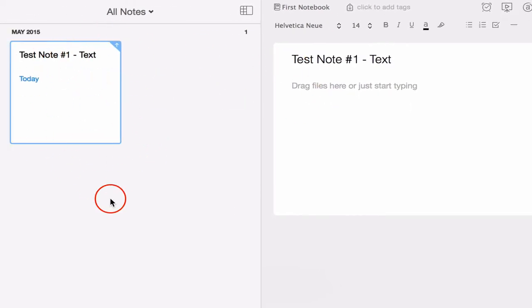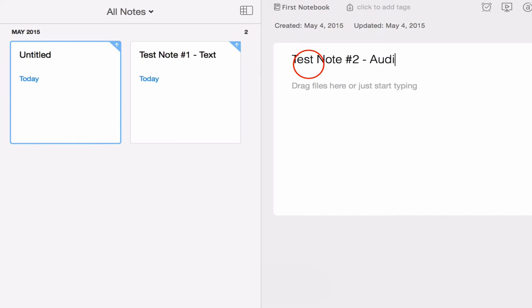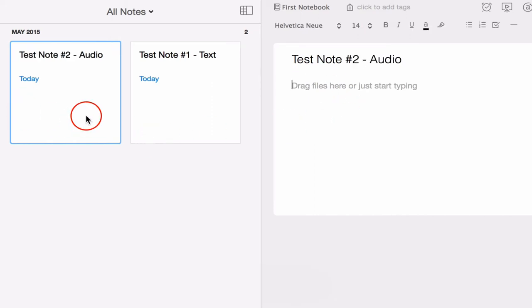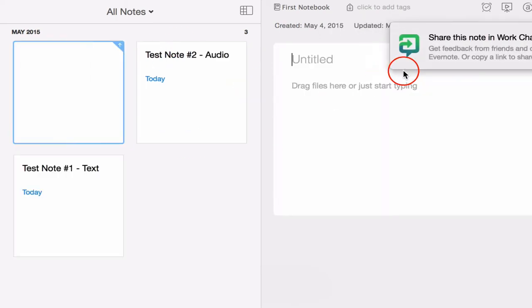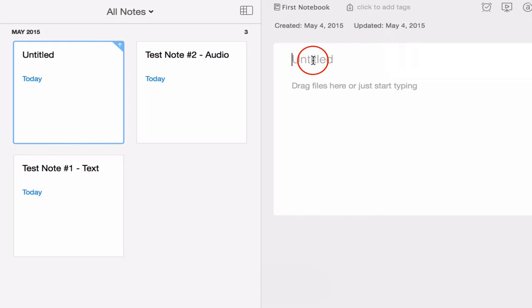I don't like this view. It's too big. And I'll show you why. I'm going to go ahead and make a new note. And we're going to call this test note number two audio. And you can see these are starting to fill up. Let's make one more. I'm going to hit command N for making a new note there. That's another shortcut. We'll call this test note number three image.